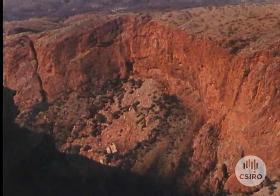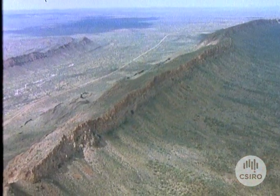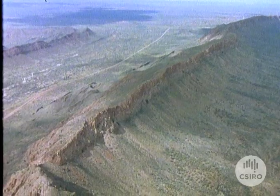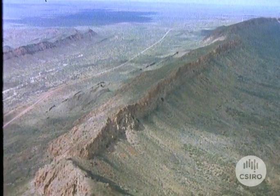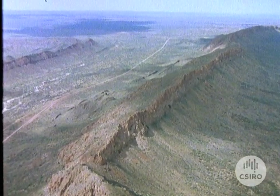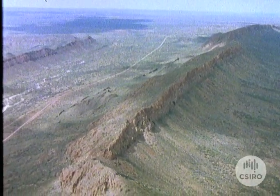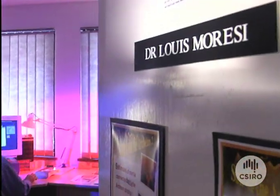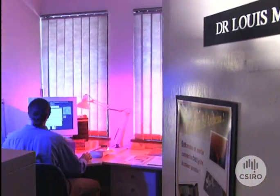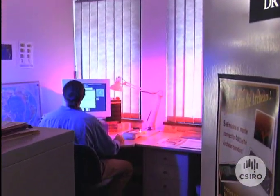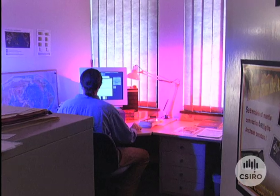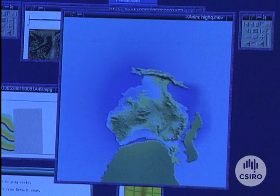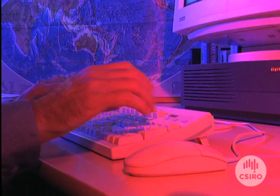The shifting and collision of tectonic plates creates mountain ranges and volcanoes. But this didn't answer the question of why the inland sea disappeared. So CSIRO scientists created a computer model of the changes that have occurred ever since Australia broke away from the Antarctic.